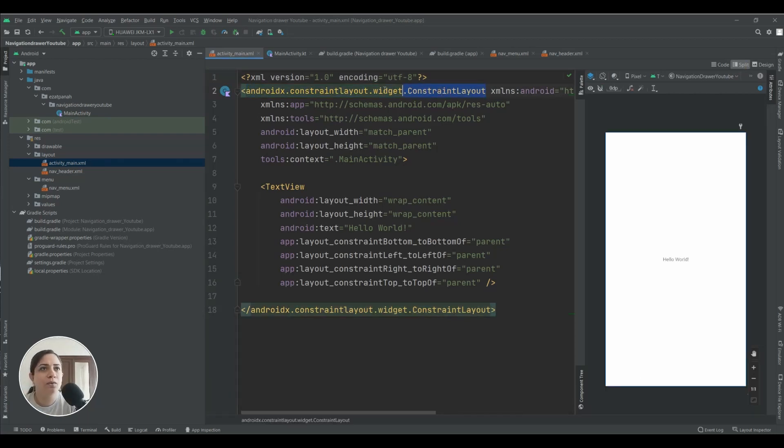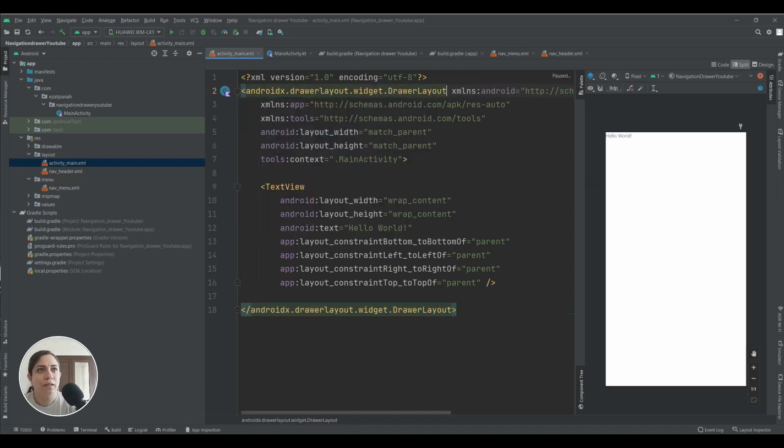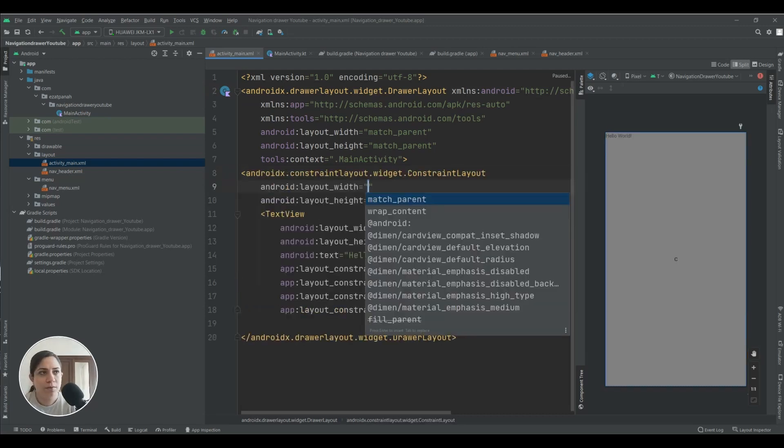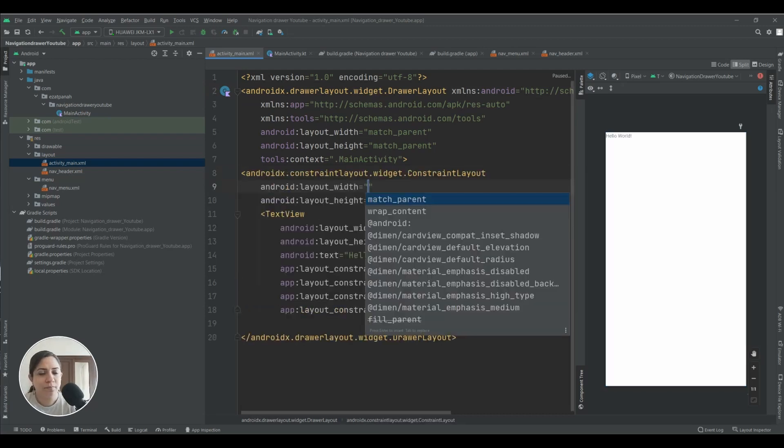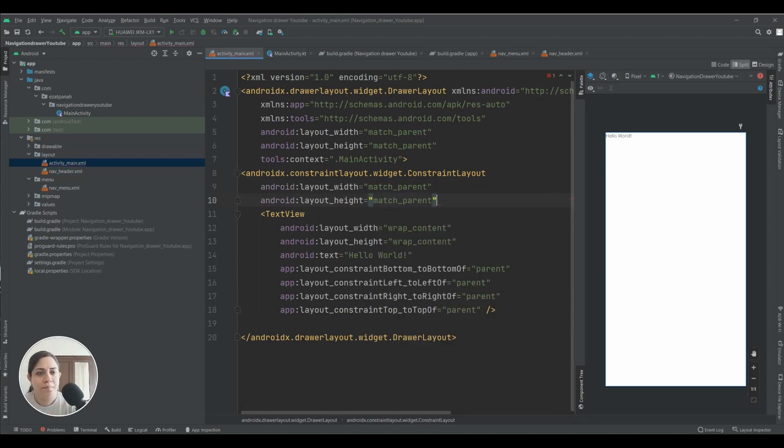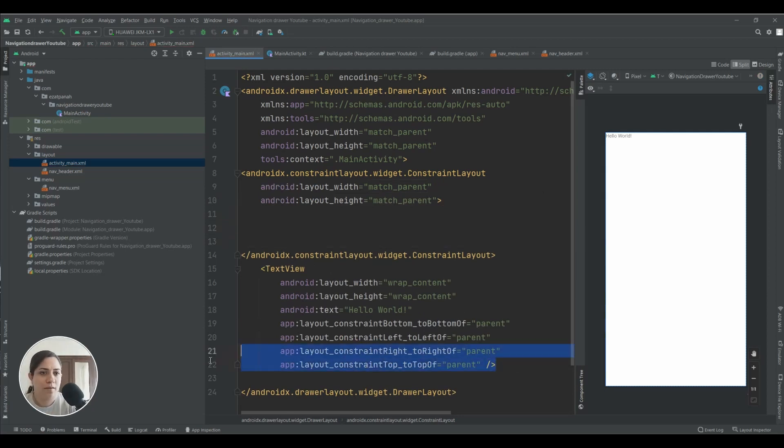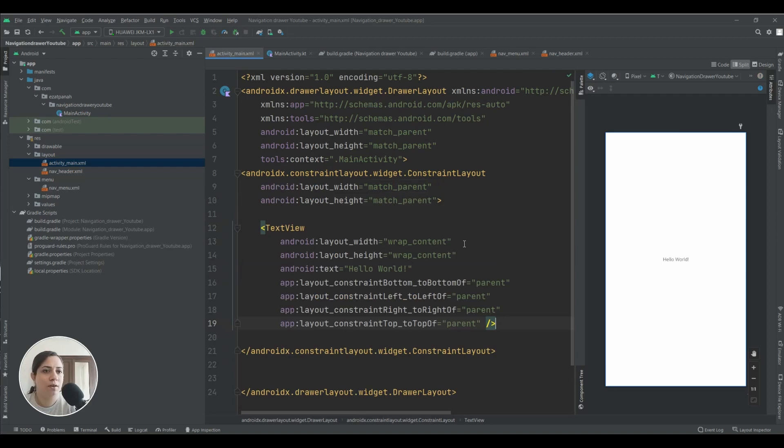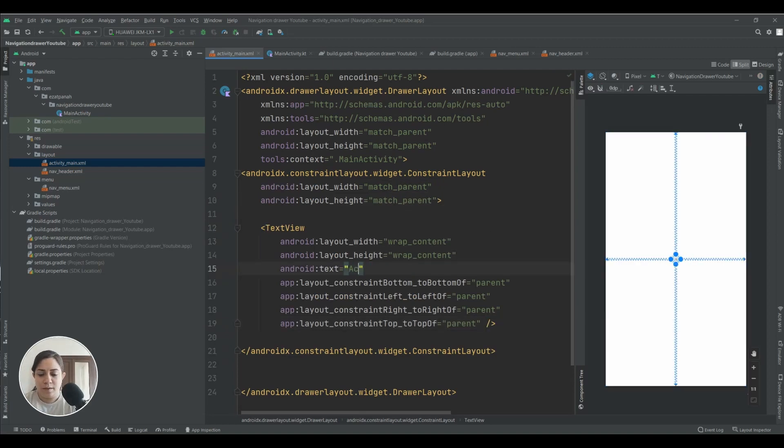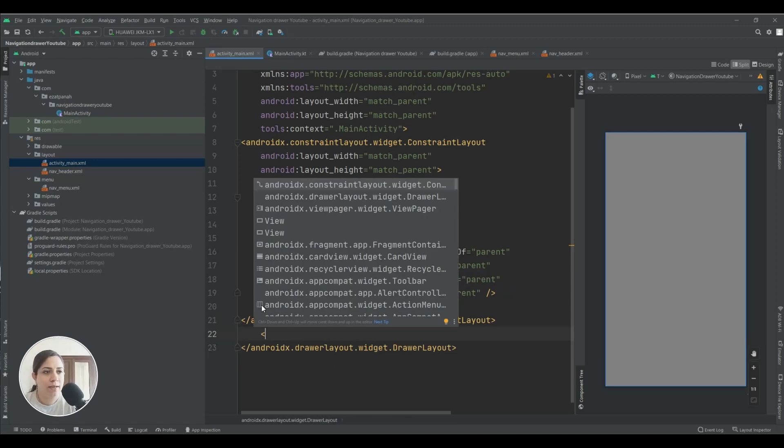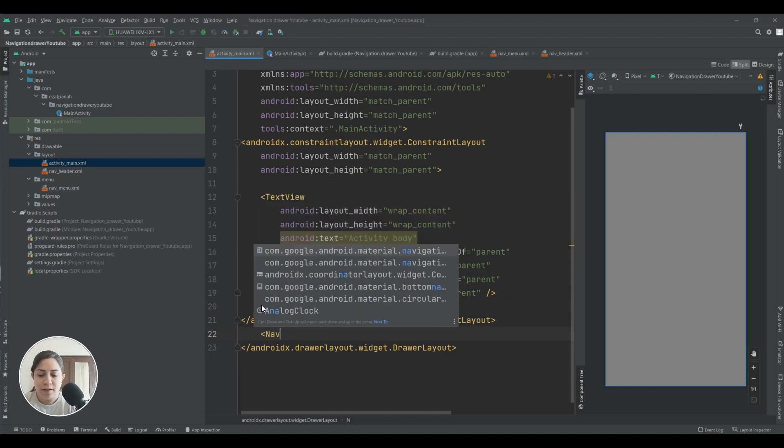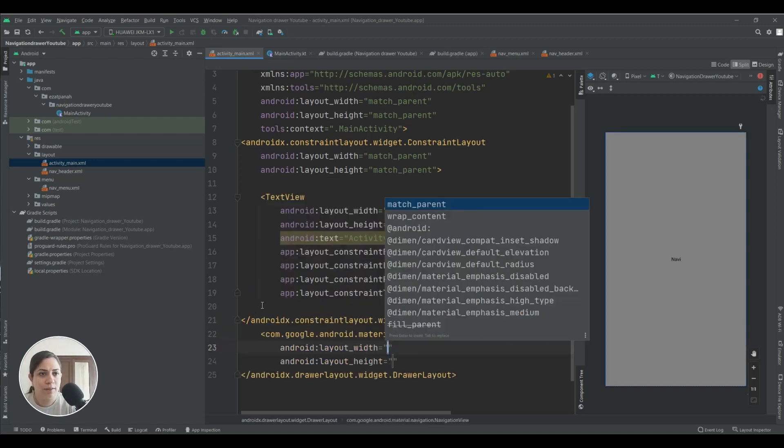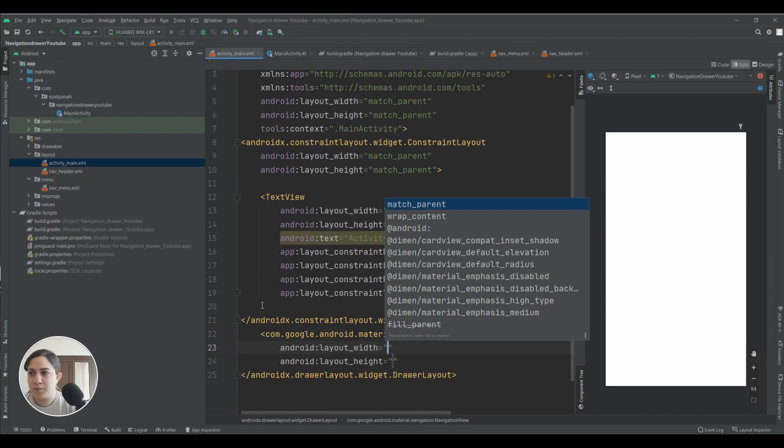And here in the activity where you want to show your navigation drawer, you need some changes. Okay, first of all you need to change this one to drawer layout, and then you need to add a constraint layout as your activity body.